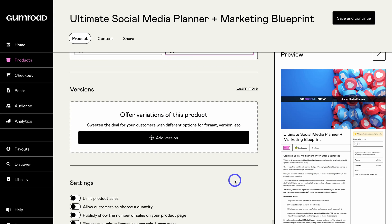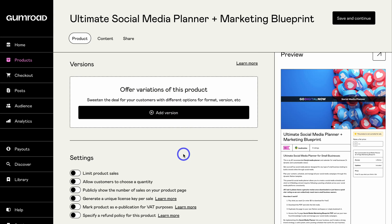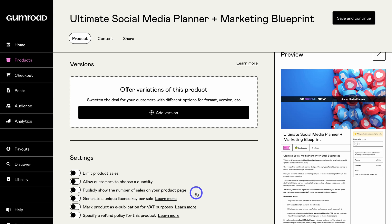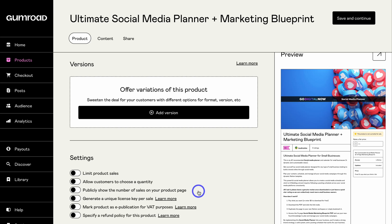Navigate down to Versions — this is where you can offer variations of your product. Because this is a standalone digital product, we have zero variations so I'll leave that for now. Under product settings, take the time to go through these options. Once you start selling you might want to turn on 'publicly show the number of sales on your product page' — this increases social proof and drives more conversions as customers see the product has been downloaded many times.